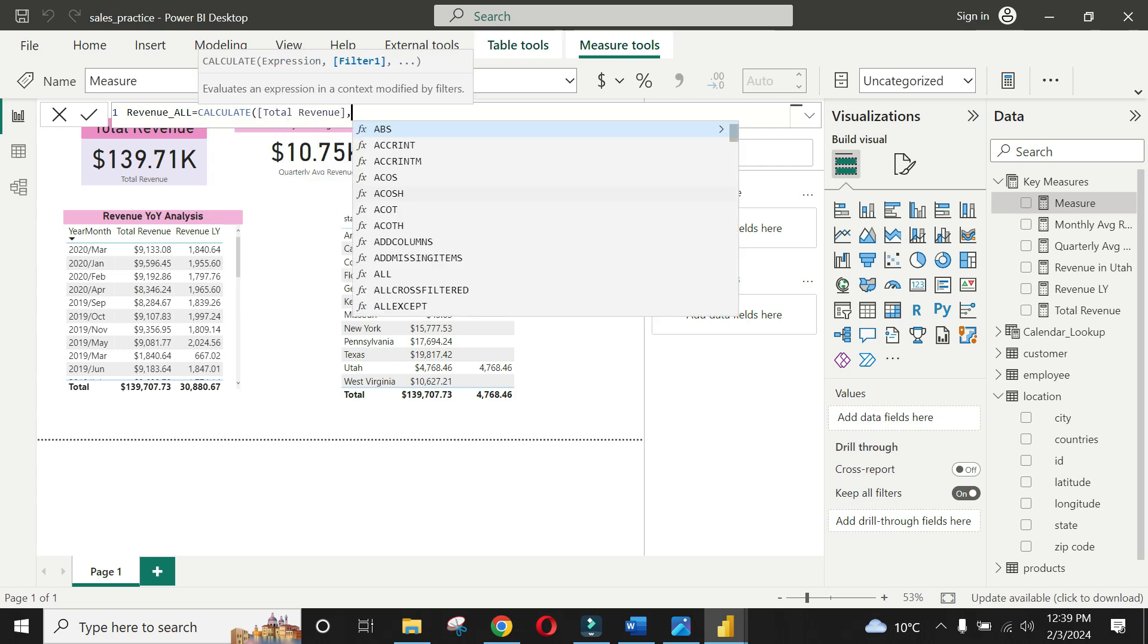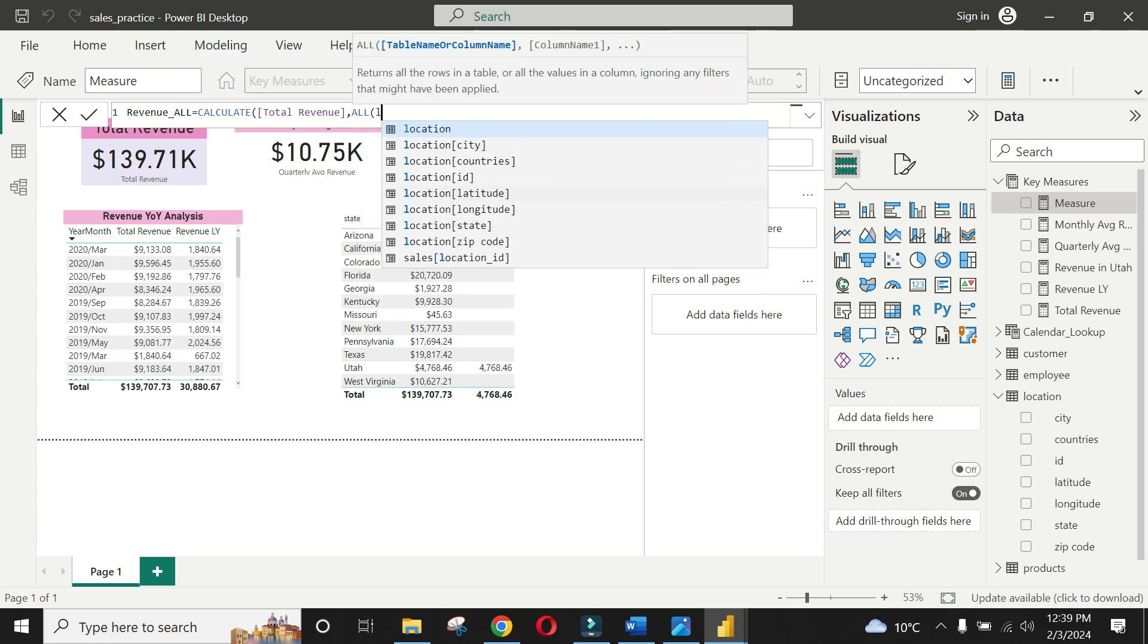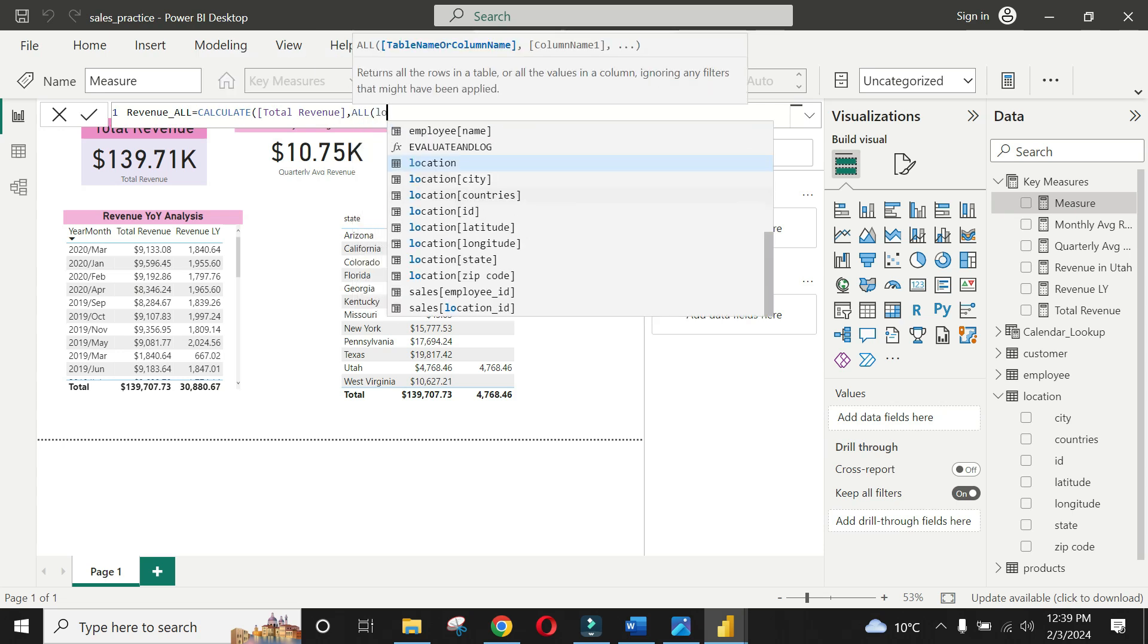Here we will rewrite the calculate function but replace the filter function with all function within calculate.